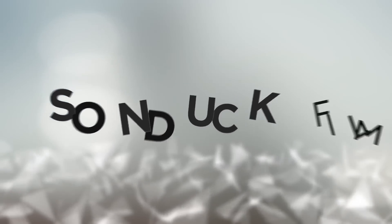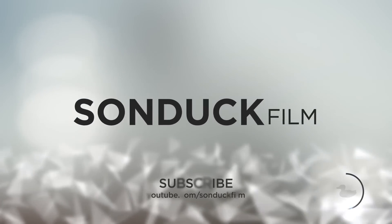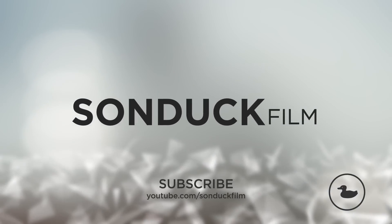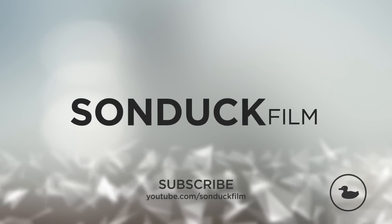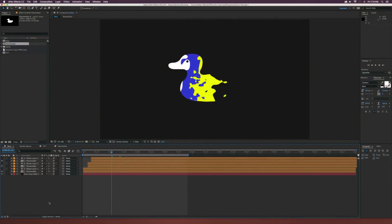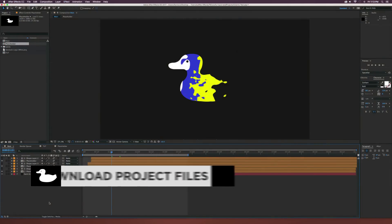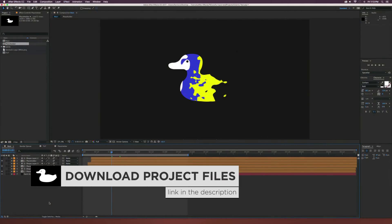In this After Effects tutorial, we're going to create a colorful logo and text transition. Hey, what's going on internet? Josh Noel from Sunduck Film.